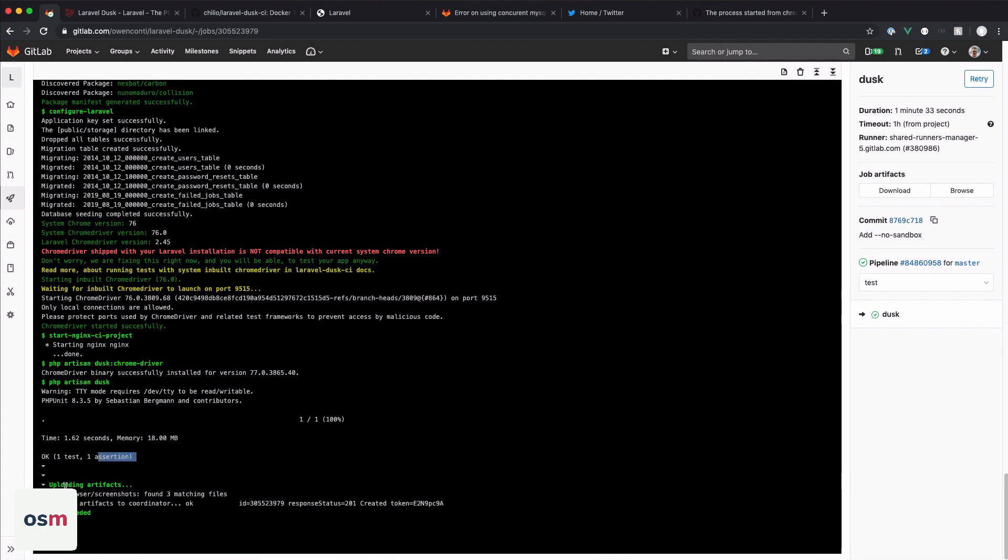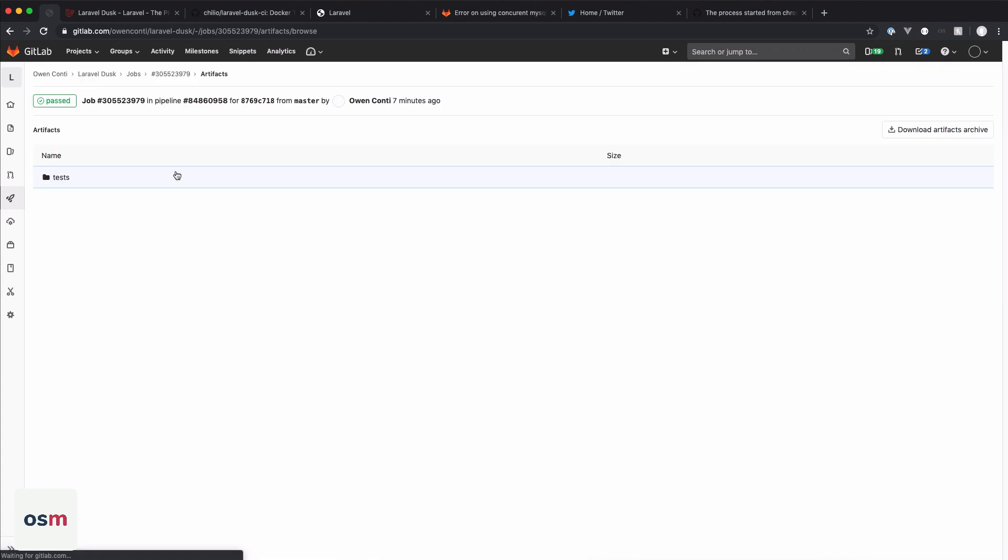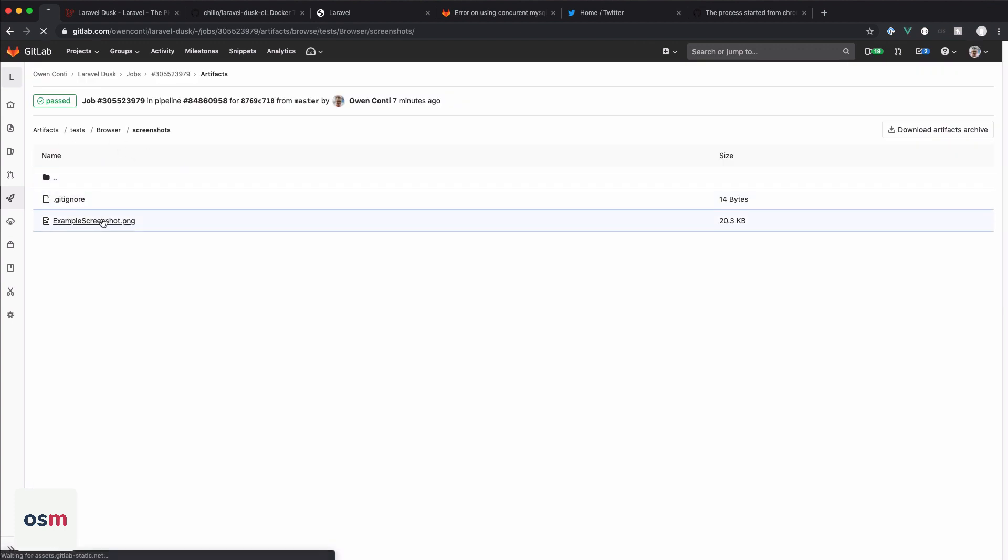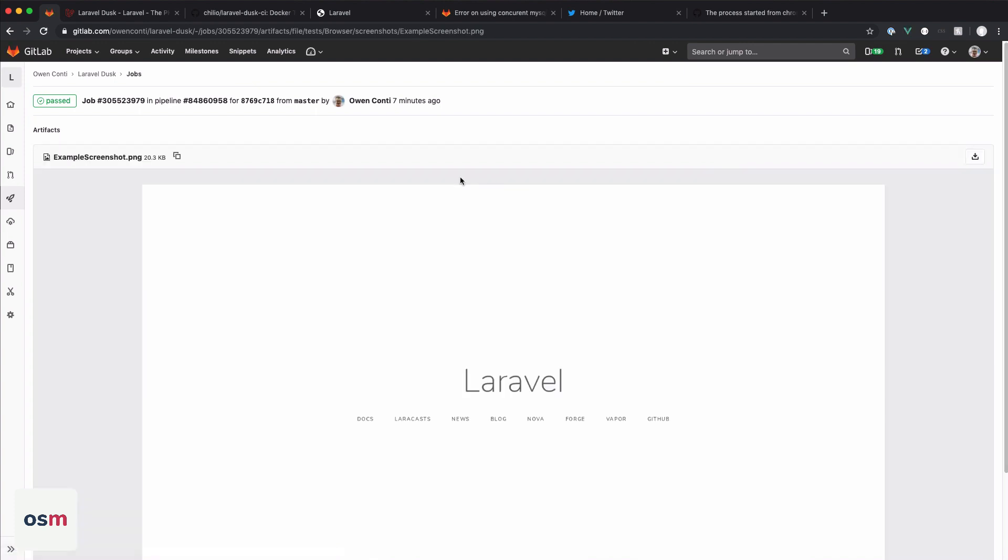And then we have artifacts are being uploaded to the test browser screenshots folder, which we can go over to here under job artifacts, click browse, tests, browser, screenshots, click on the screenshot, and we have a welcome page.